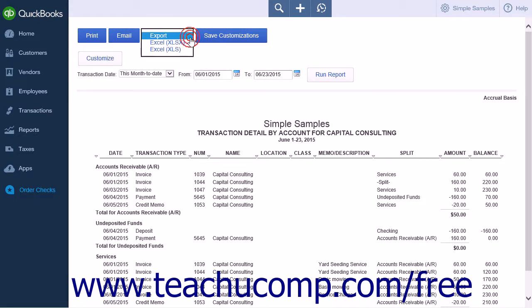Click the export button and then select the desired Excel file format from the drop-down menu that appears. The Excel XLSX choice will save it as an Excel 2007 or later file format,